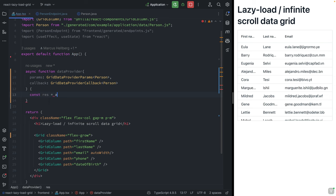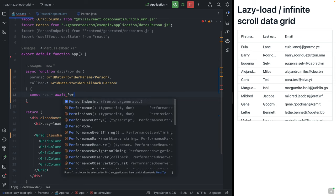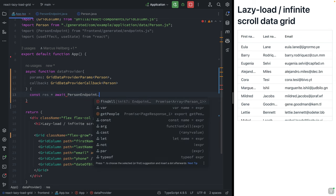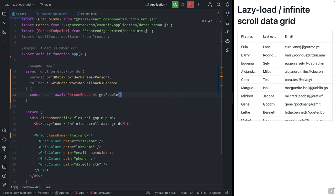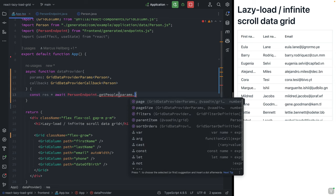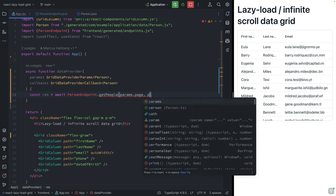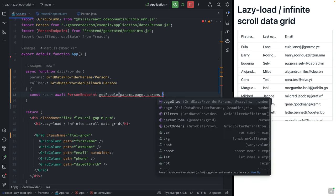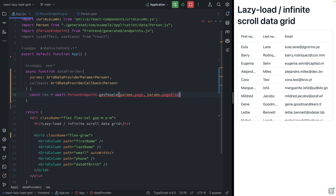We're going to await the PersonEndpoint.getPeople method, and we're going to use the parameters.page and parameters.pageSize here as the input.